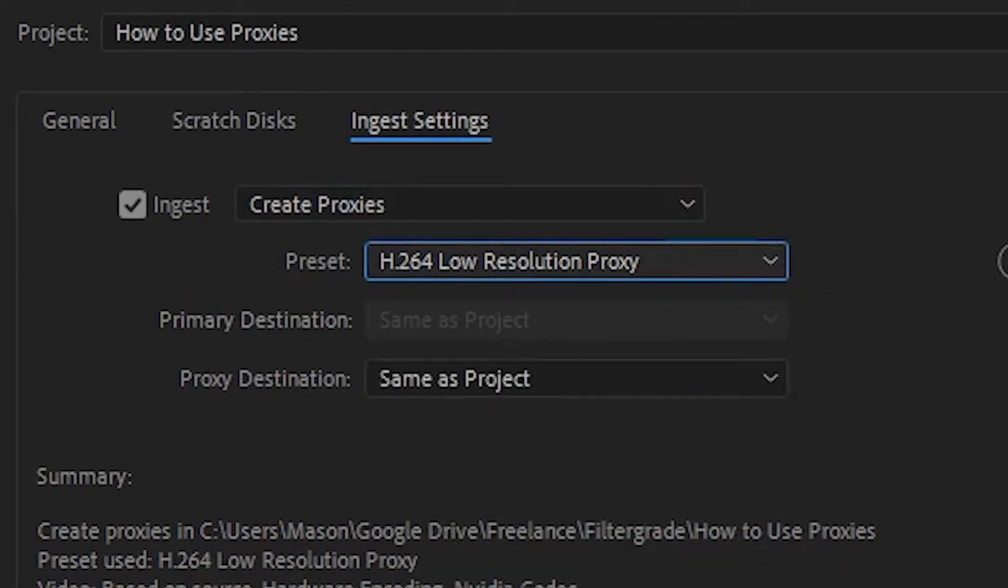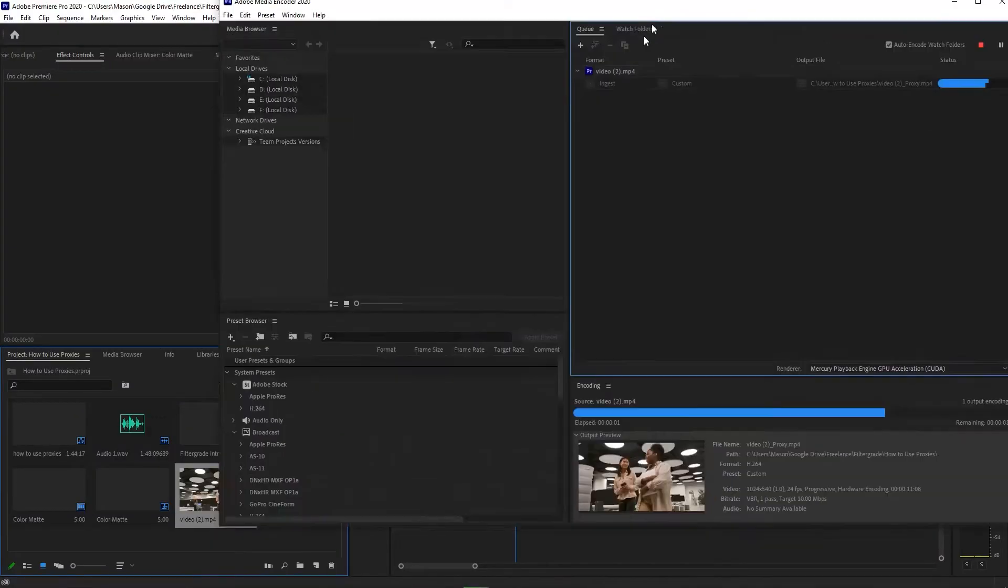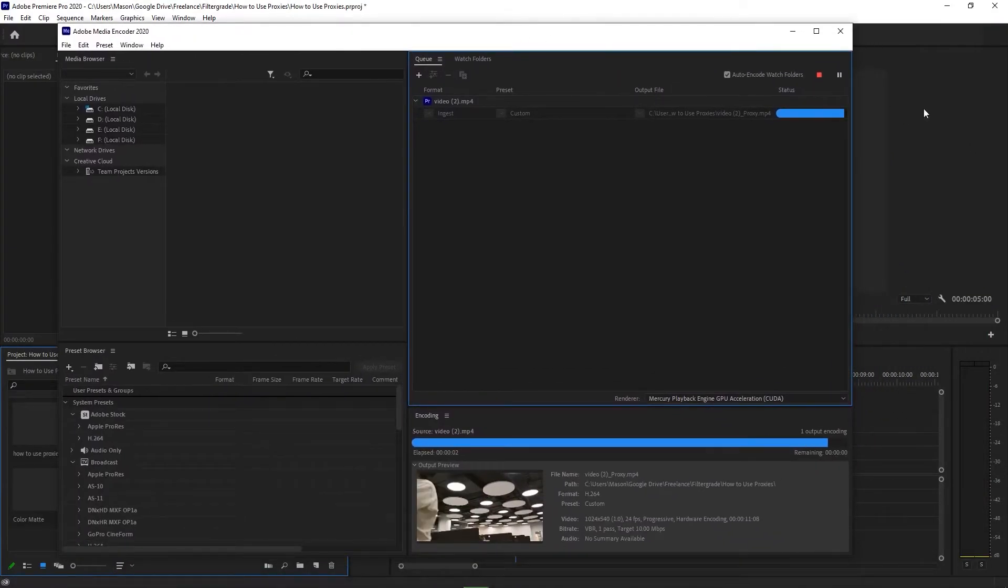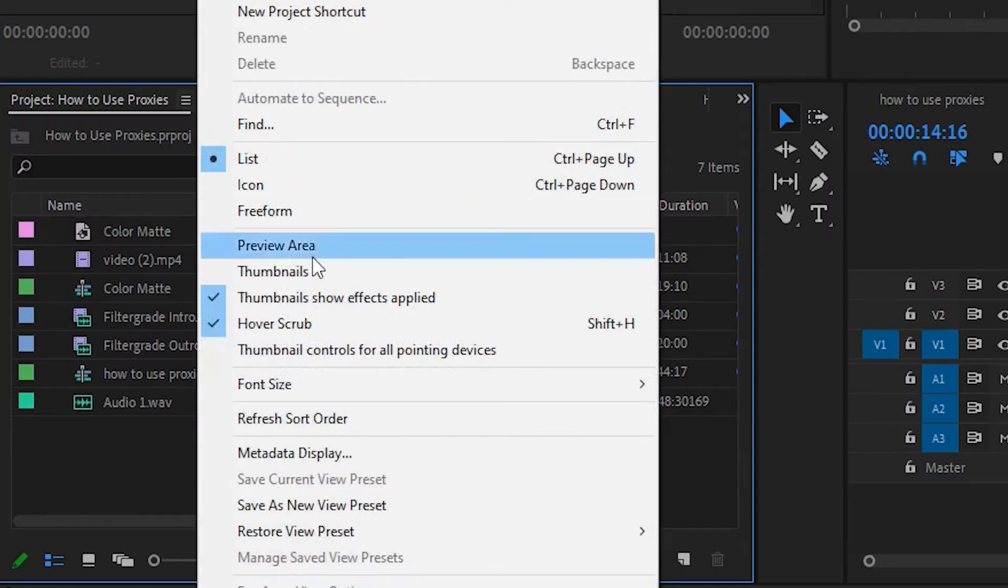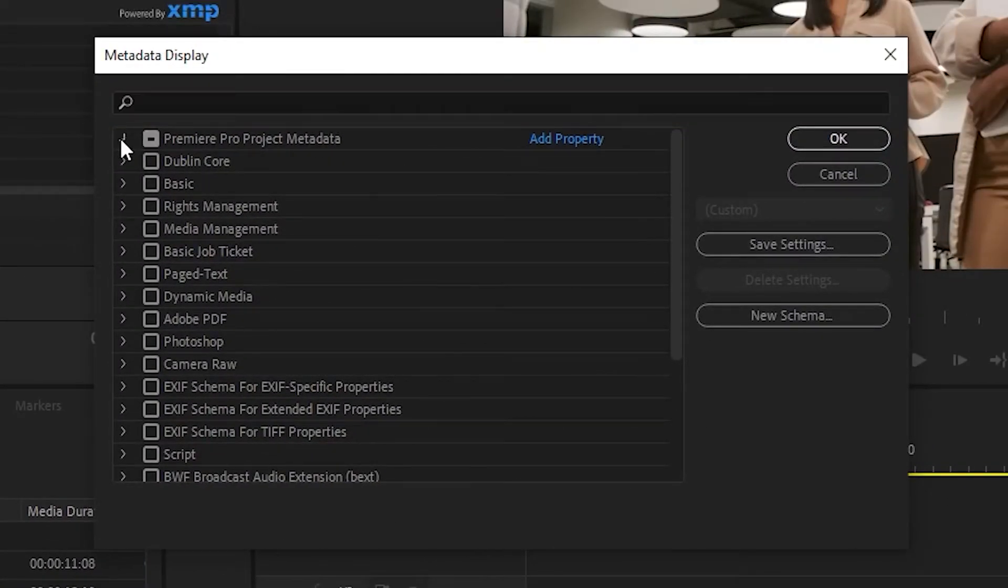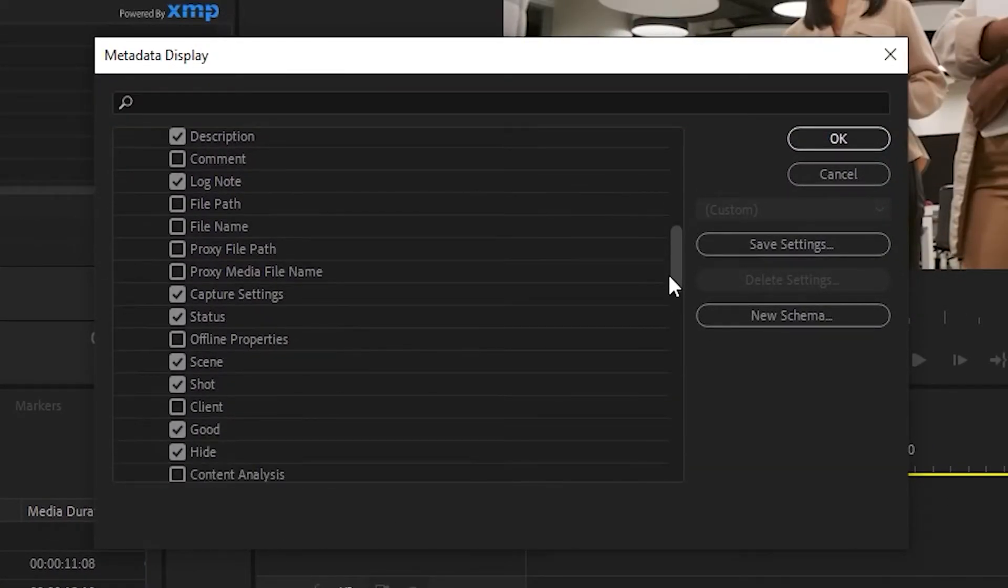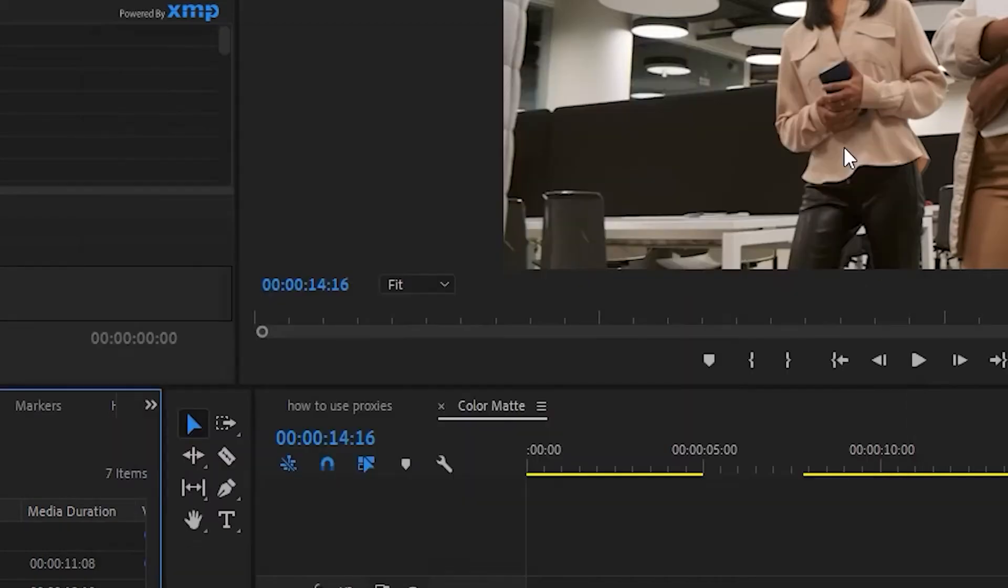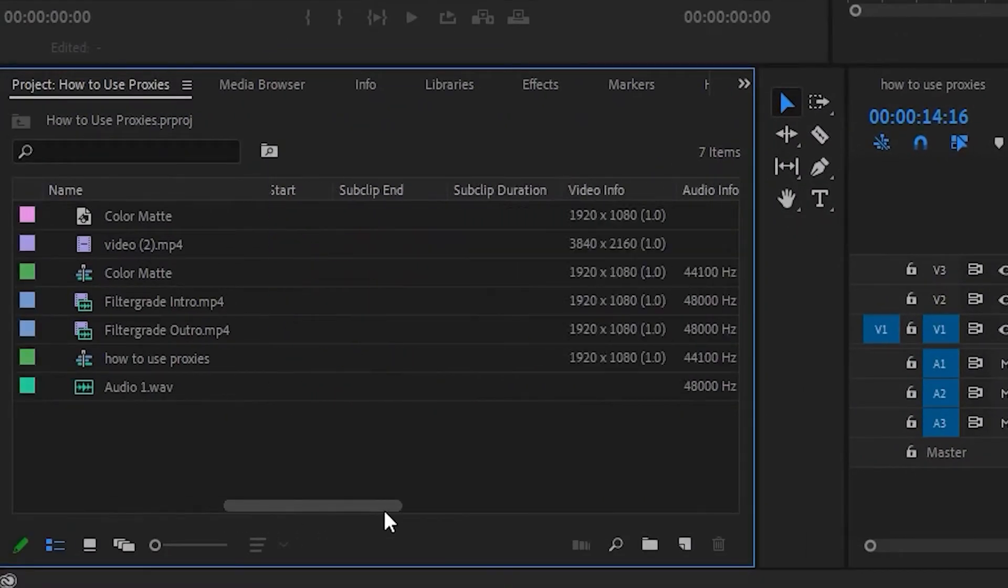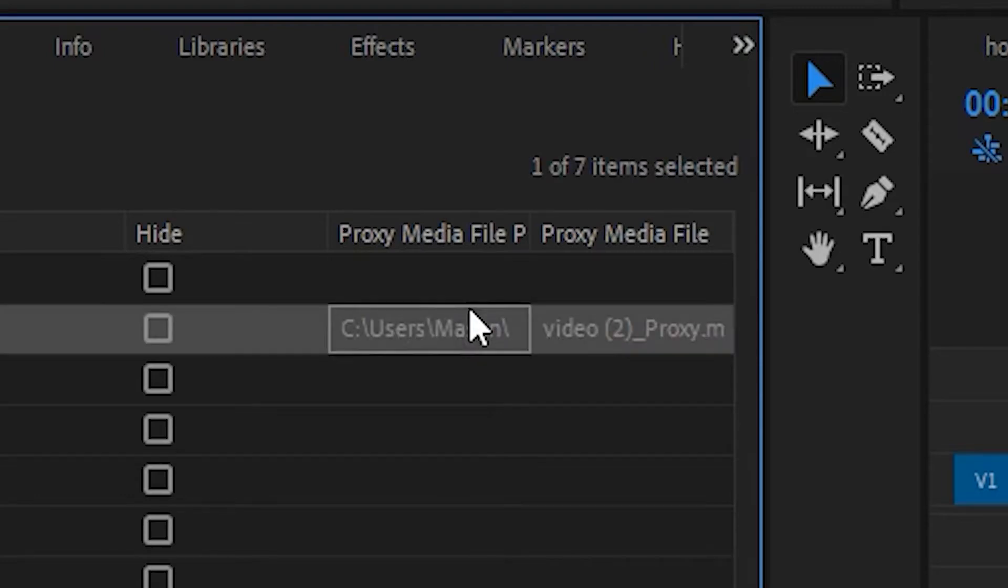These proxies are great because they're easier to play and you're probably never taking full advantage of 4K resolution when you're editing in the small program monitor. Once your proxies are processed, you'll need to go into your project panel options and click on metadata display. On the list of options, toggle on proxy file name and proxy file location to see the proxy information in your project panel.